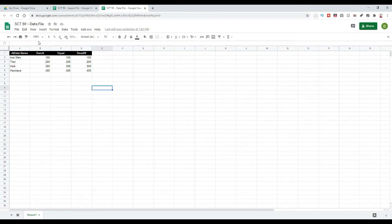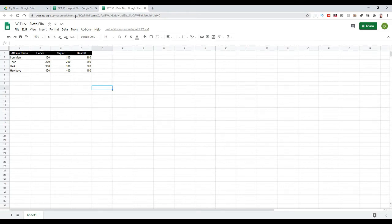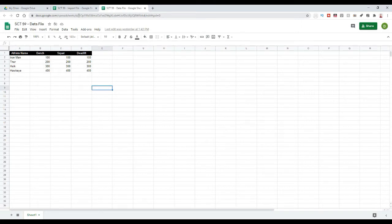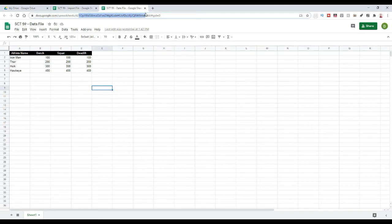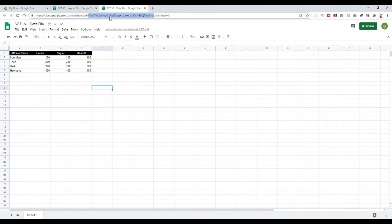So, in order to get the sheet address, we go up into the actual URL of the Google Sheet and it is the selection of characters right after the slash d slash. We want all of this part of the address. So, in this case, it's the 1-O-P-F-F-L-L all the way across and I'm actually going to copy that.